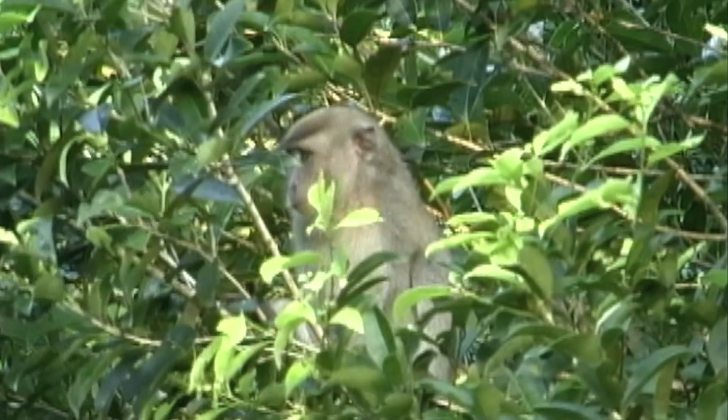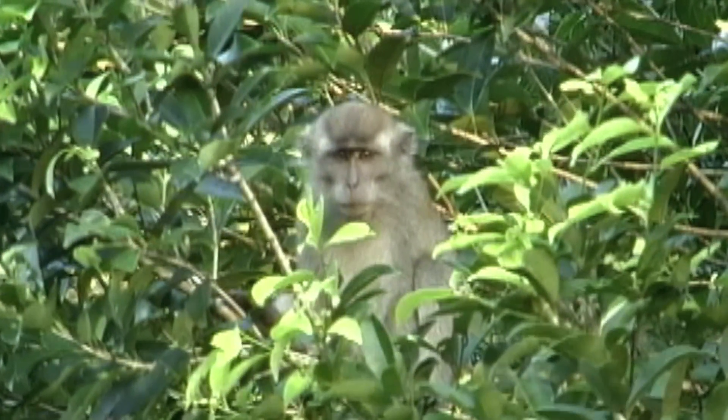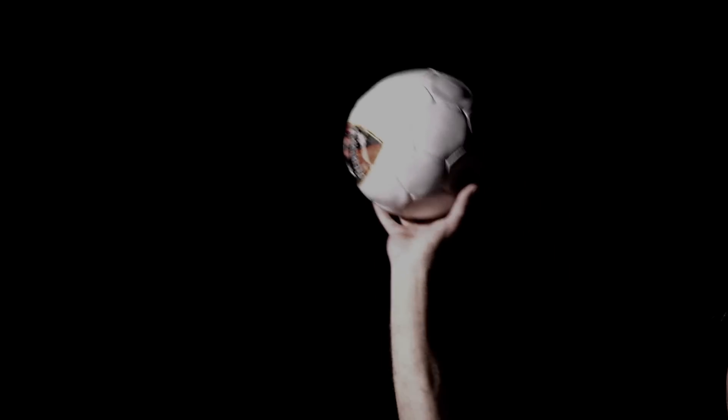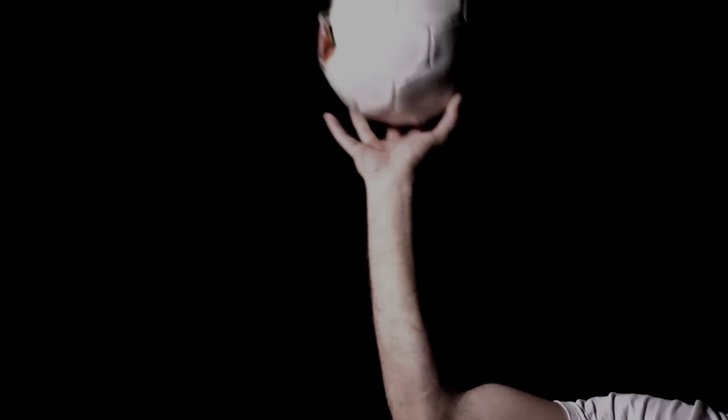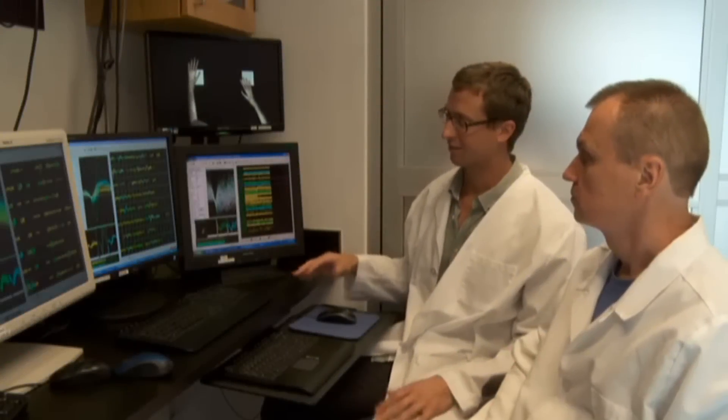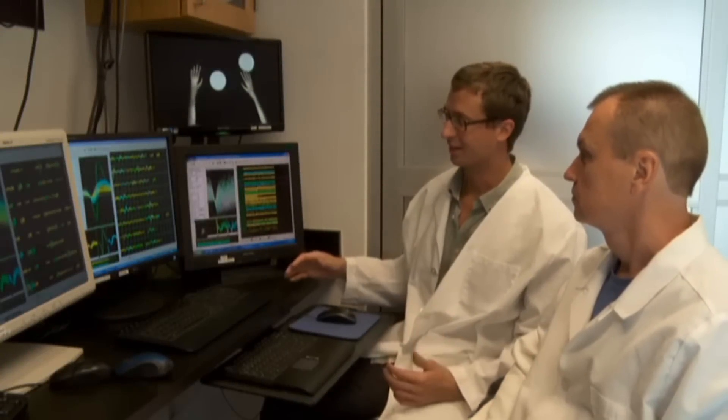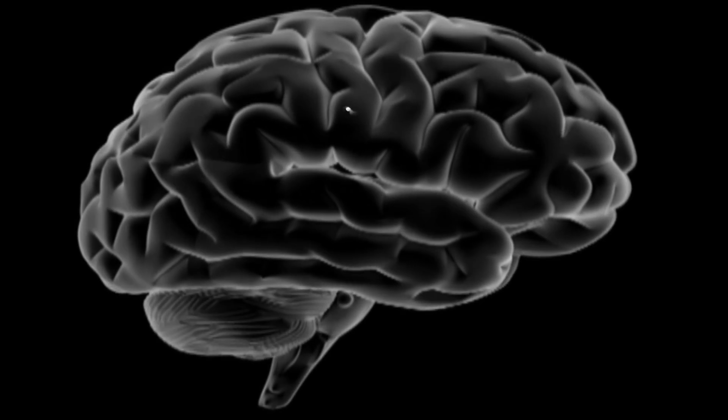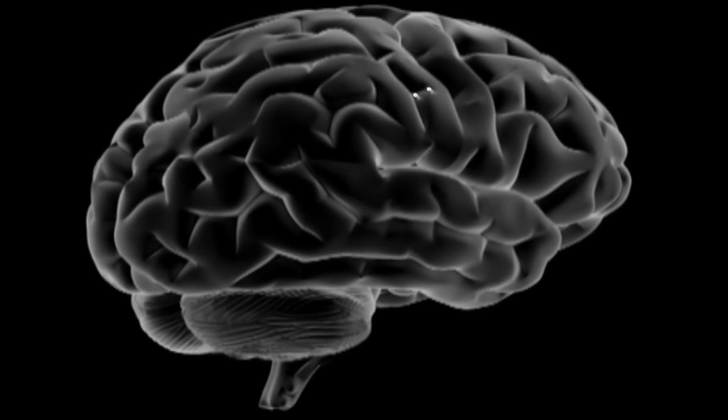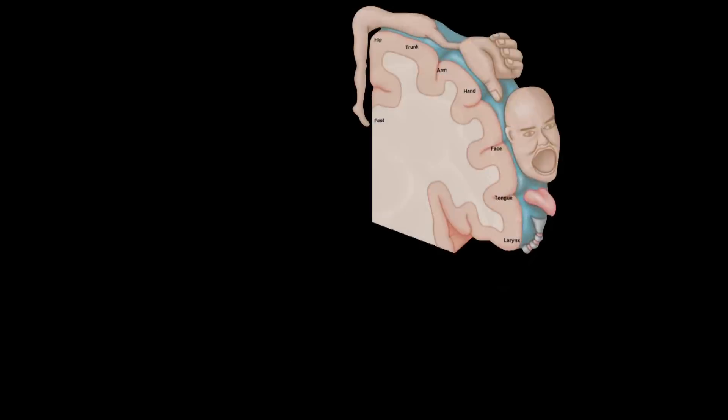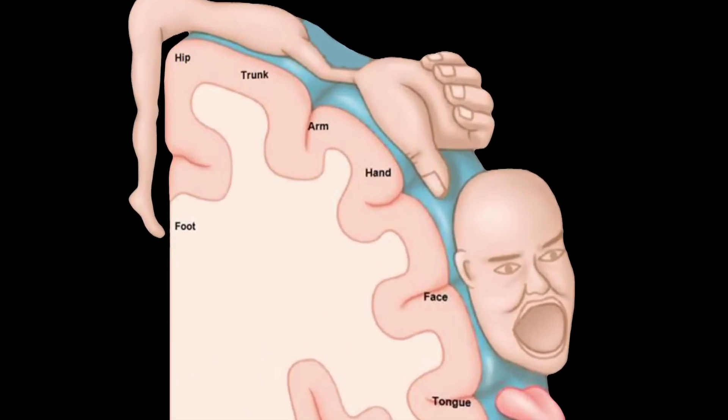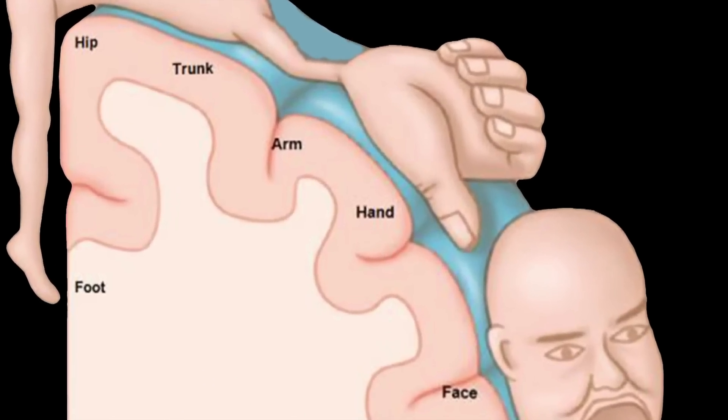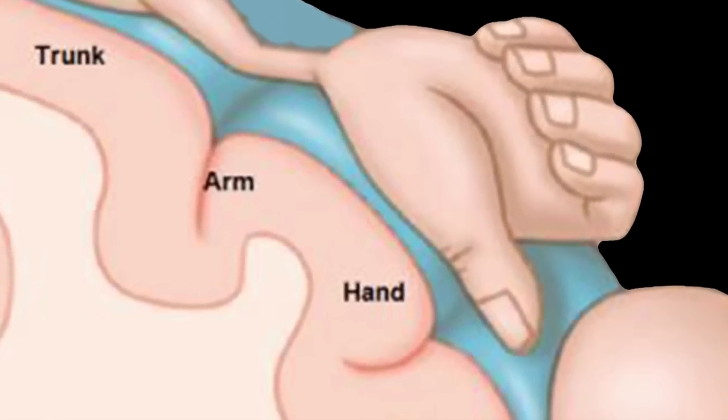The researchers first taught monkeys a behavior. For this, they picked a throwing motion. For an entire year, they recorded data from 50 to 100 brain neurons using electrodes implanted in the part of the cortex that is involved in moving the arm and the hand.